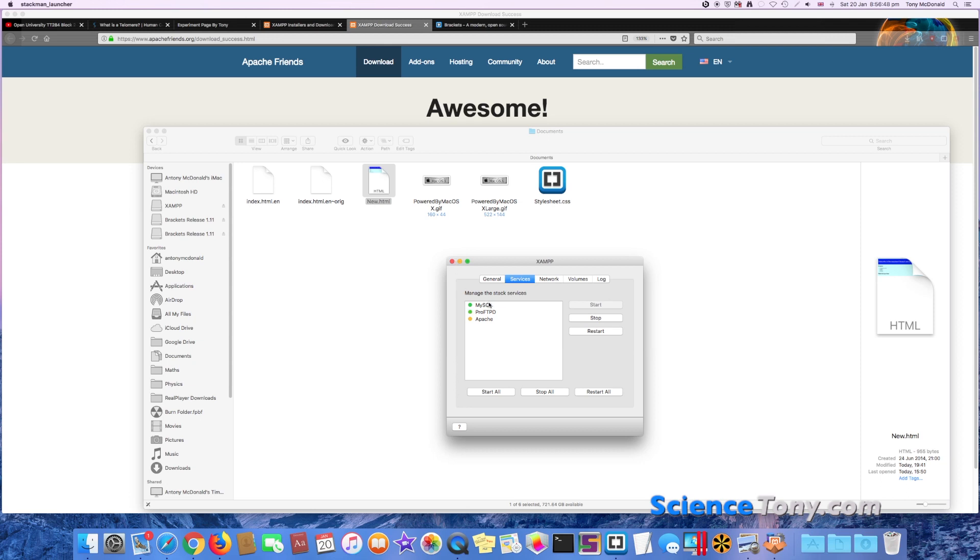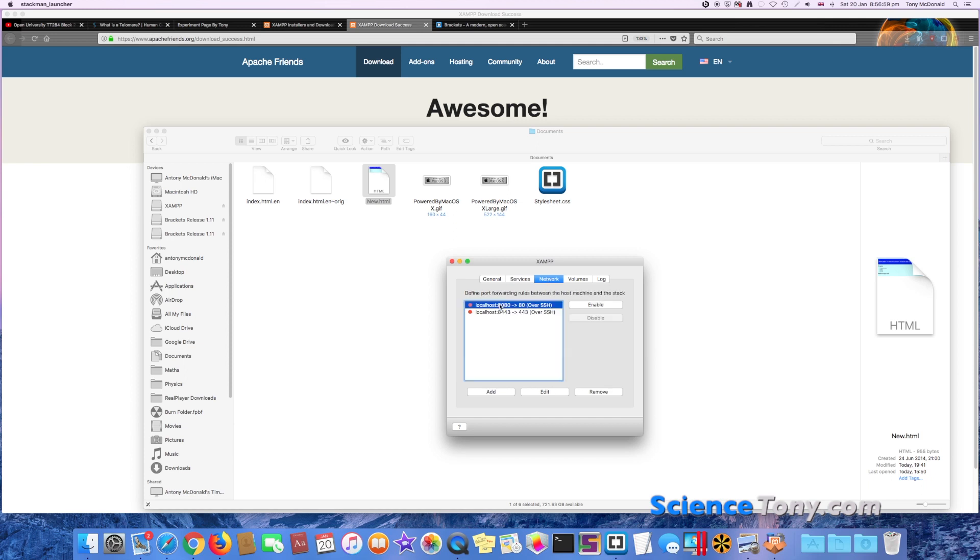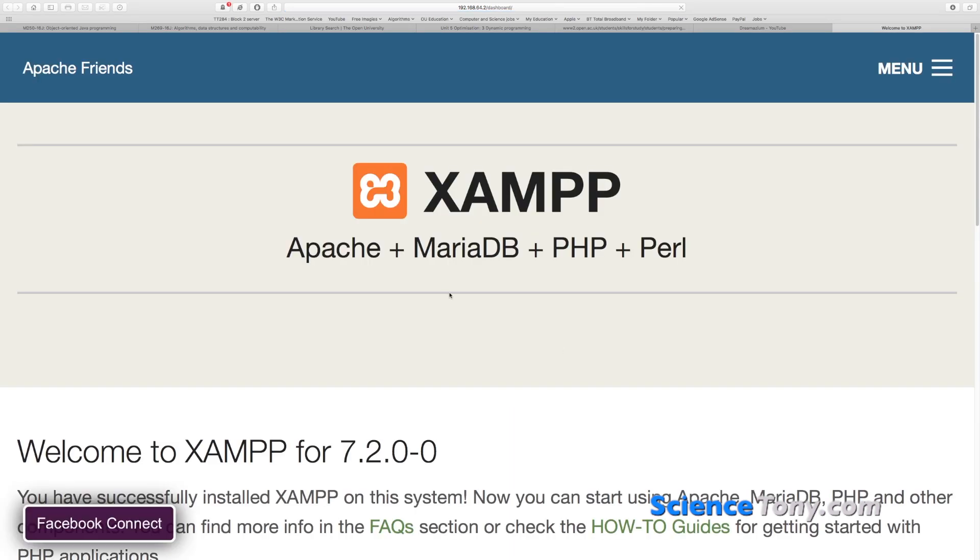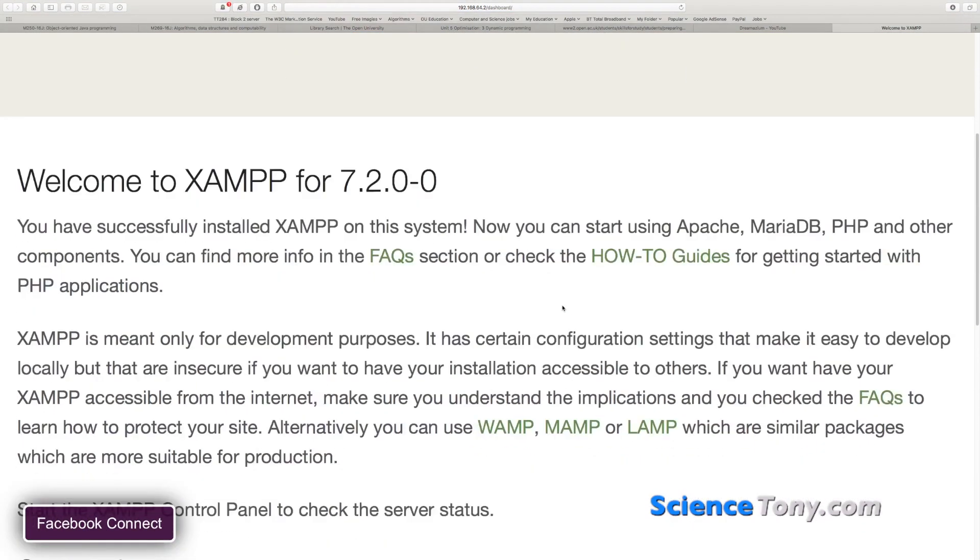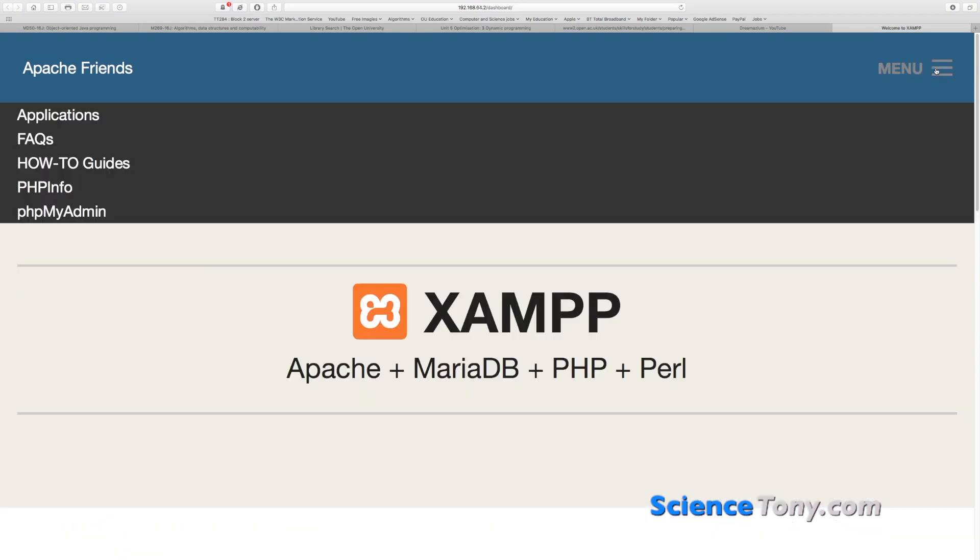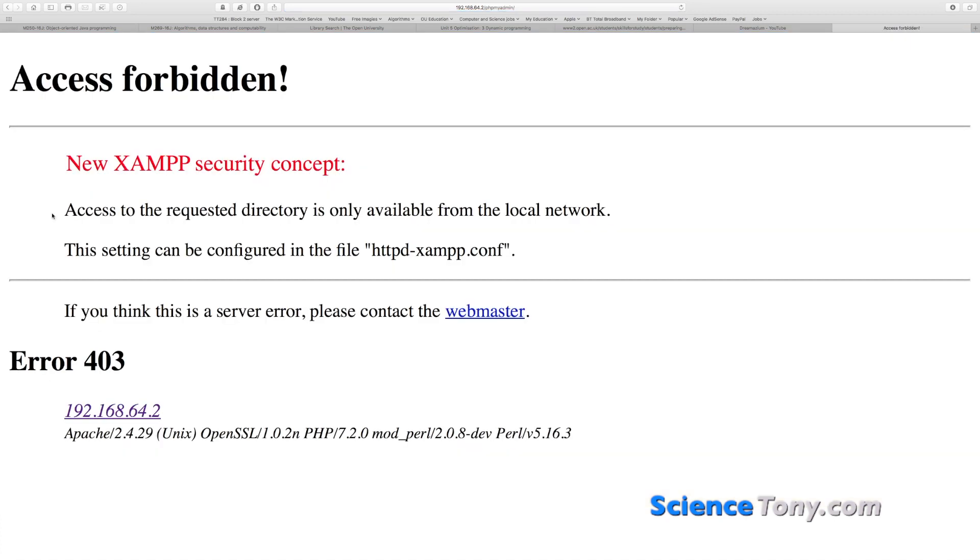So MySQL database, Apache allows you to use the server. Then we go to Network. Now this is quite important. You're gonna have to enable this because otherwise you won't be able to do anything. Now this is slightly different from other applications because you're going to be using it in your browser. So if we go back to here, now on a Mac we go to Go to Application.